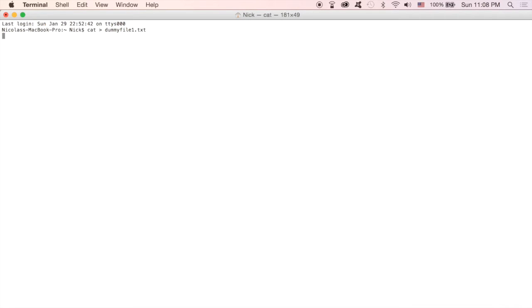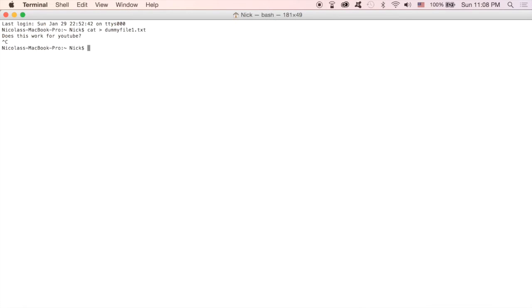I'm going to call this one dummy file 1.txt. We're just going to press enter and type in something here. Does this work for YouTube? And I'm going to do Ctrl+C to close that out.